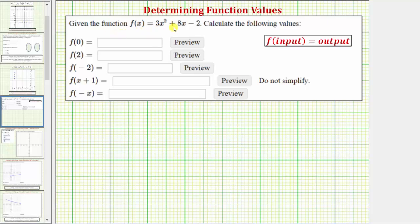We're given the function f of x equals three x squared plus eight x minus two. In general, when using function notation, f of the input is equal to the output.